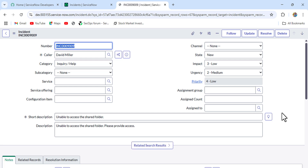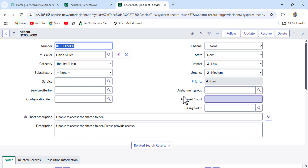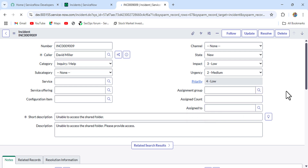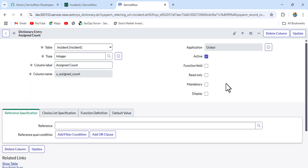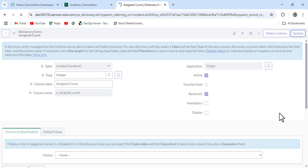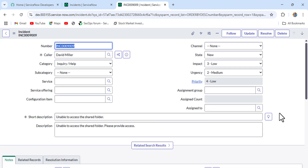The Assigned Count field is created, where we'll show the number of incidents assigned to the assignment group. We'll make this field read-only. Right-click on it, click Configure Dictionary, check Read Only, and click Update. Now you can see the Assigned Count field is read-only, because we don't want anyone to alter this field.